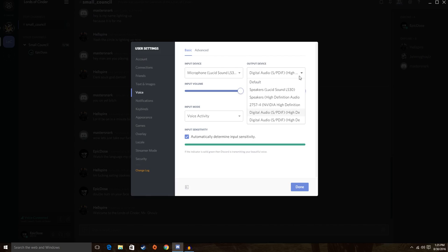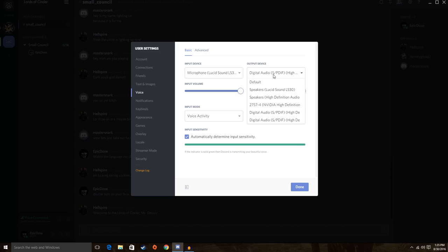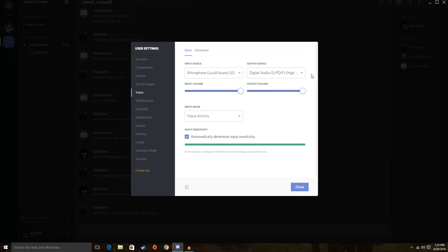And then with the output device, it's going to be on the speakers most likely. But you want to put it on this one right here, the digital audio. This will make it so that your chat and your game volumes can be controlled differently and not on one wave or one control. So this will let you turn down your chat volume and turn up your game volume separately.